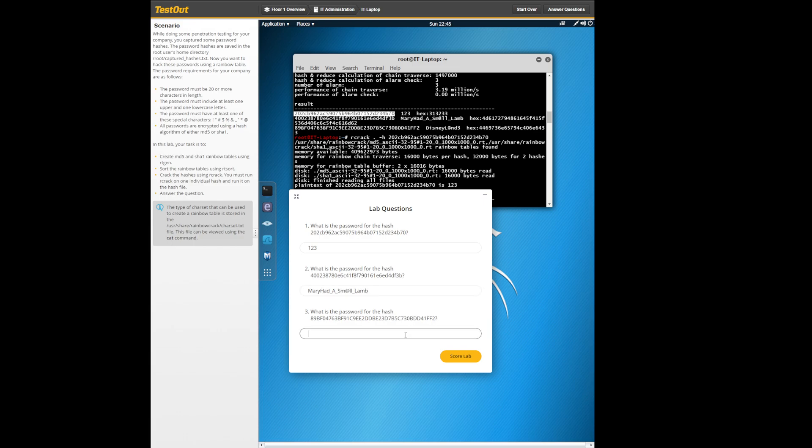And then the last one is disneyland with the weird A three. Make sure everything matches.